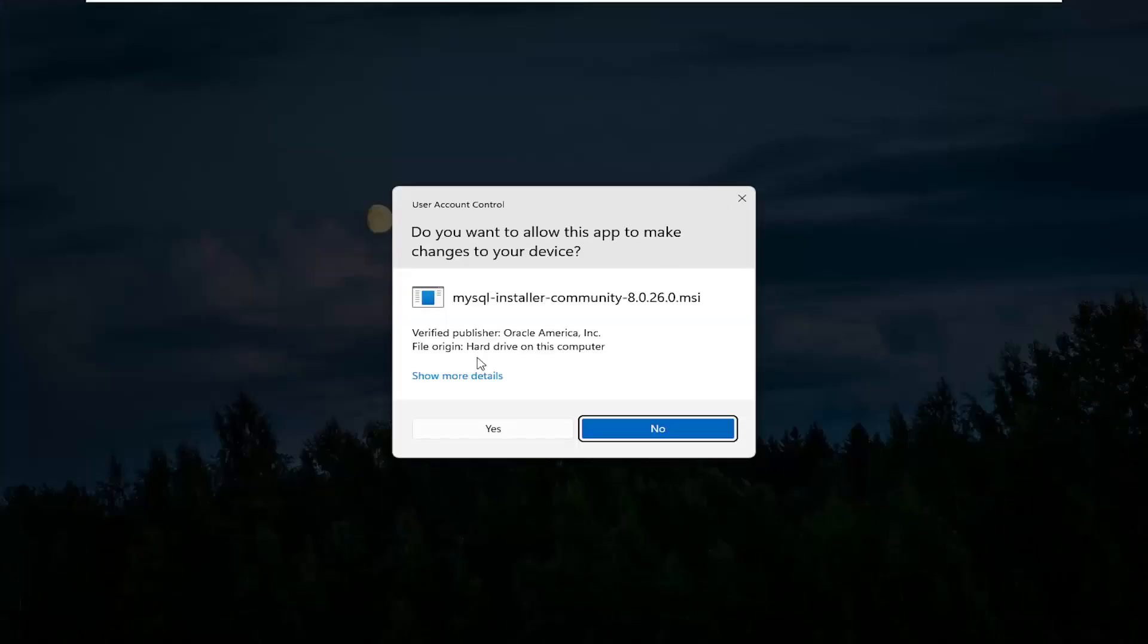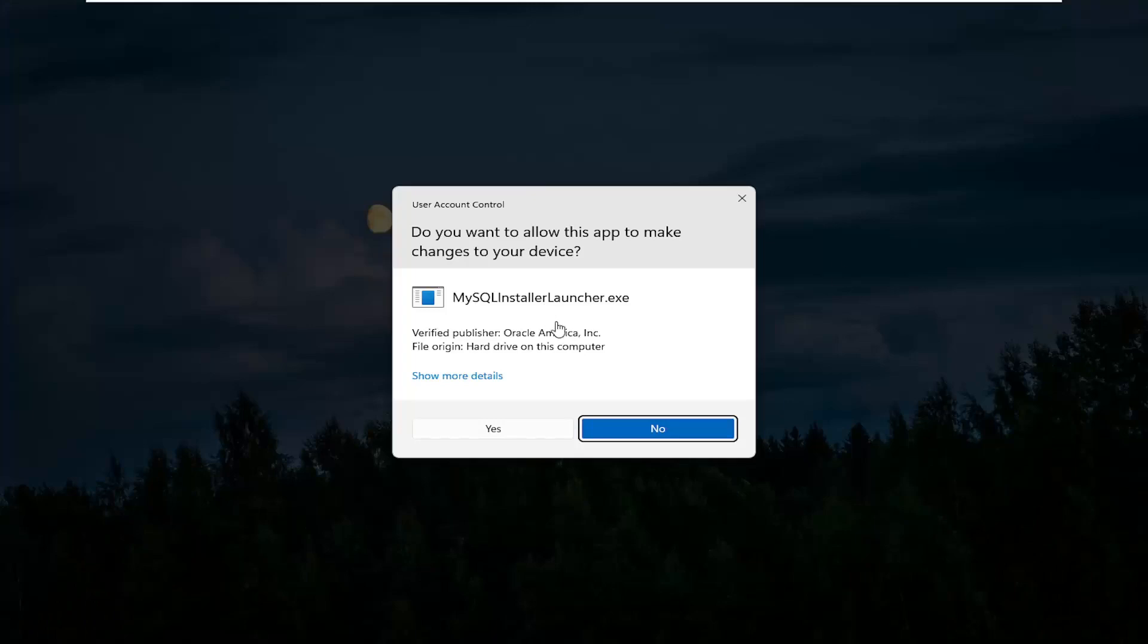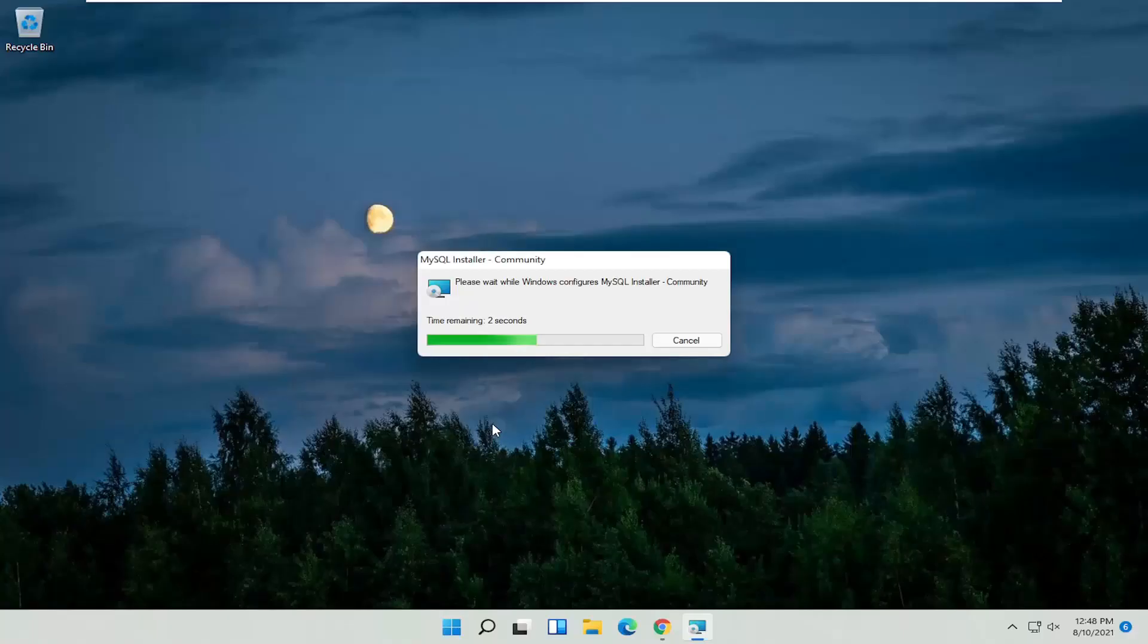You can minimize or close out of the browser at this point. Select Yes if you receive the User Account Control prompt. And select Yes again.